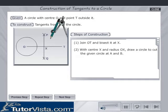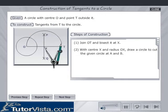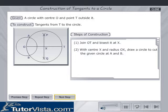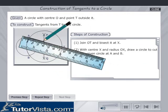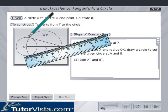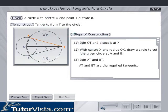With center X and radius OX, draw a circle to cut the given circle at points A and B. Join AT and BT. AT and BT are the required tangents.